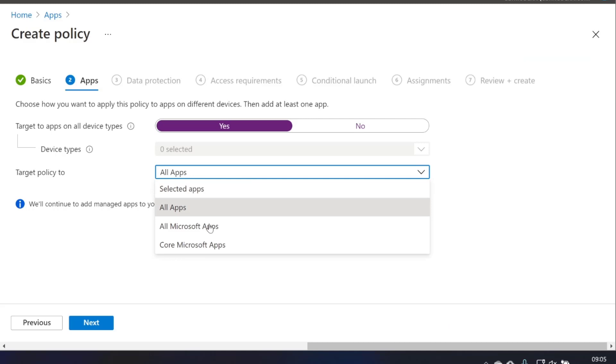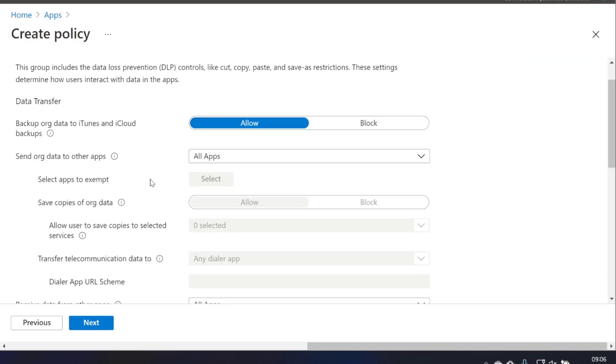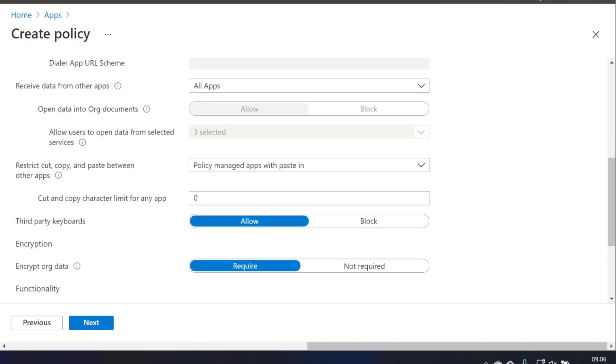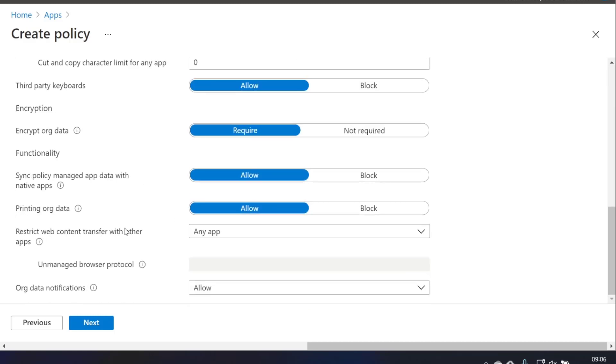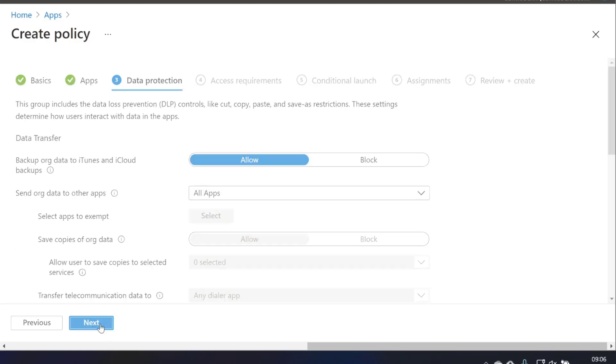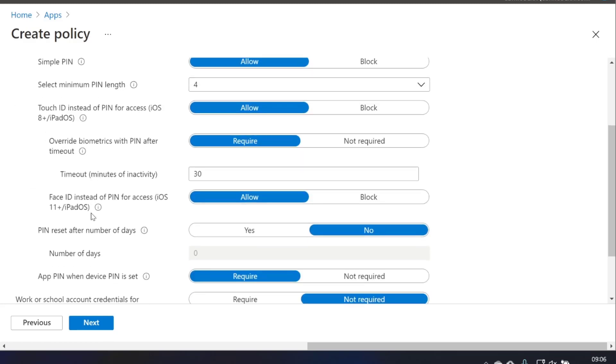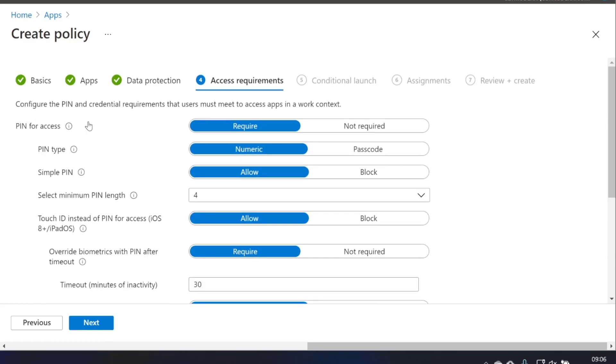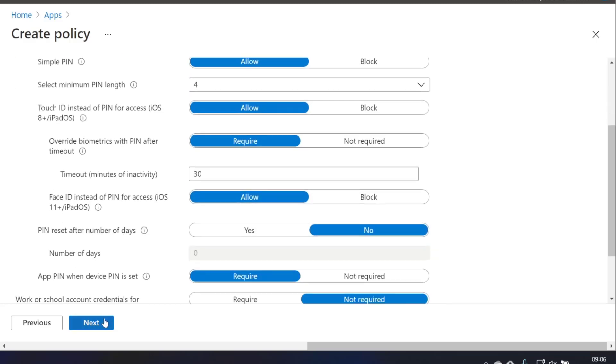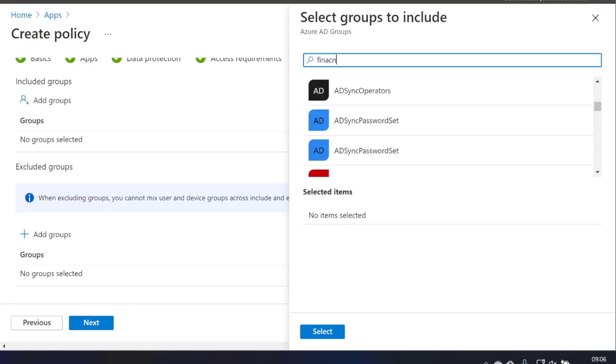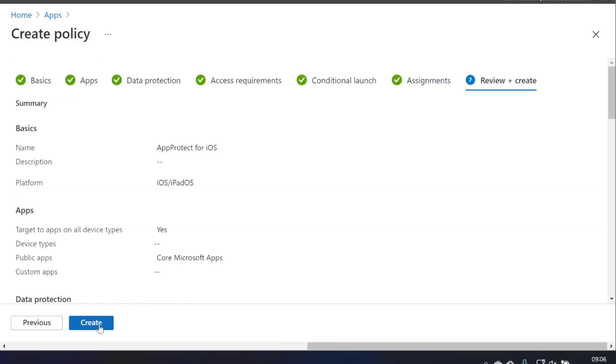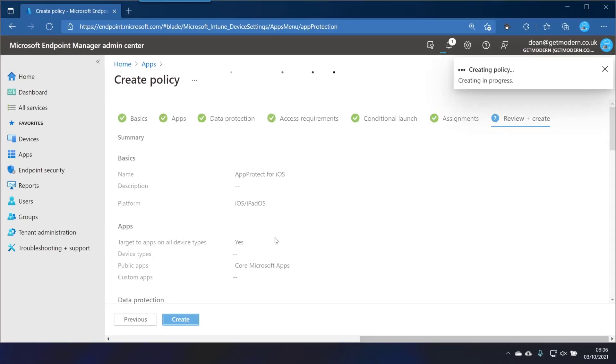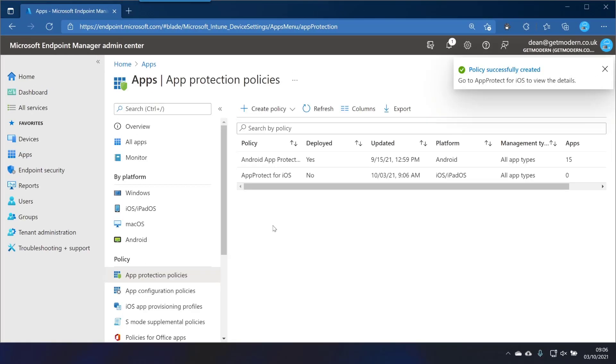So I'm going to choose core and then choose next. And then we get to choose the stuff that you can do with this application protect policy. We've been through this in a previous video, so I won't go through it in too much detail right now. But you can choose things like whether the user needs to type a pin for access, all that kind of stuff. I'll just deploy to my finance team and choose next and create. And that's it. That's all we really need to do.